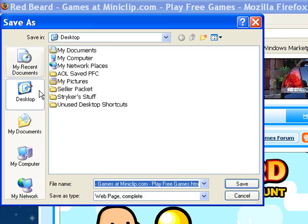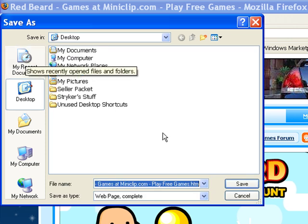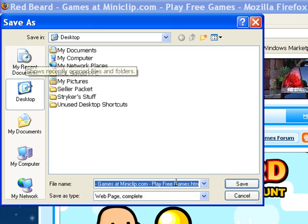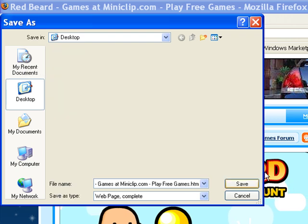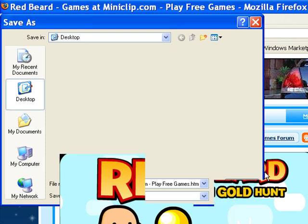And then you want to save it wherever. Save it as whatever. Click save. I'm just saving mine to the desktop because I'm going to be deleting it afterwards.